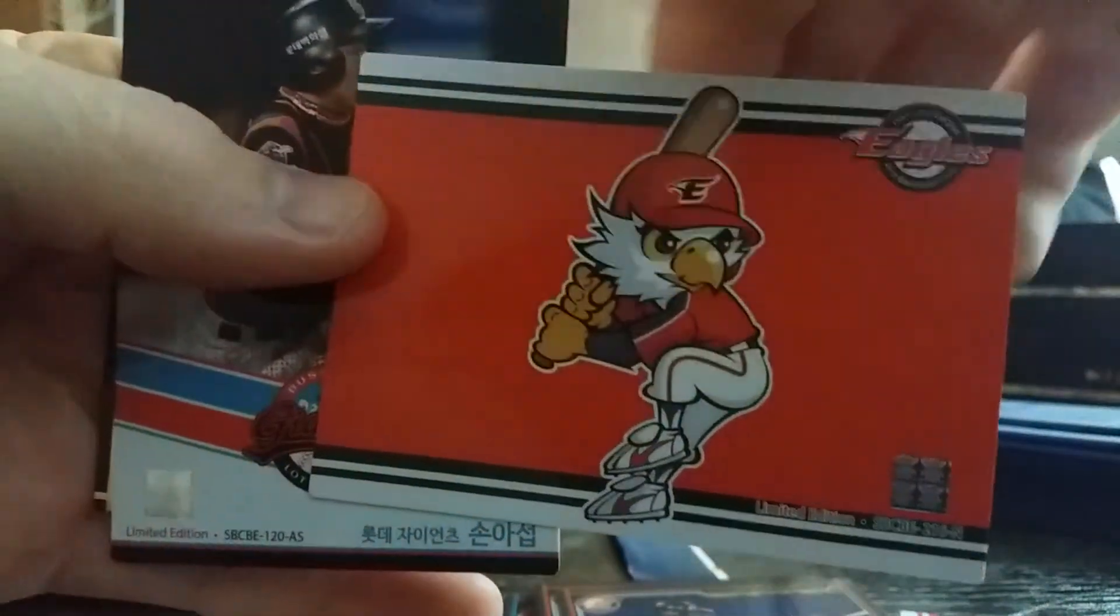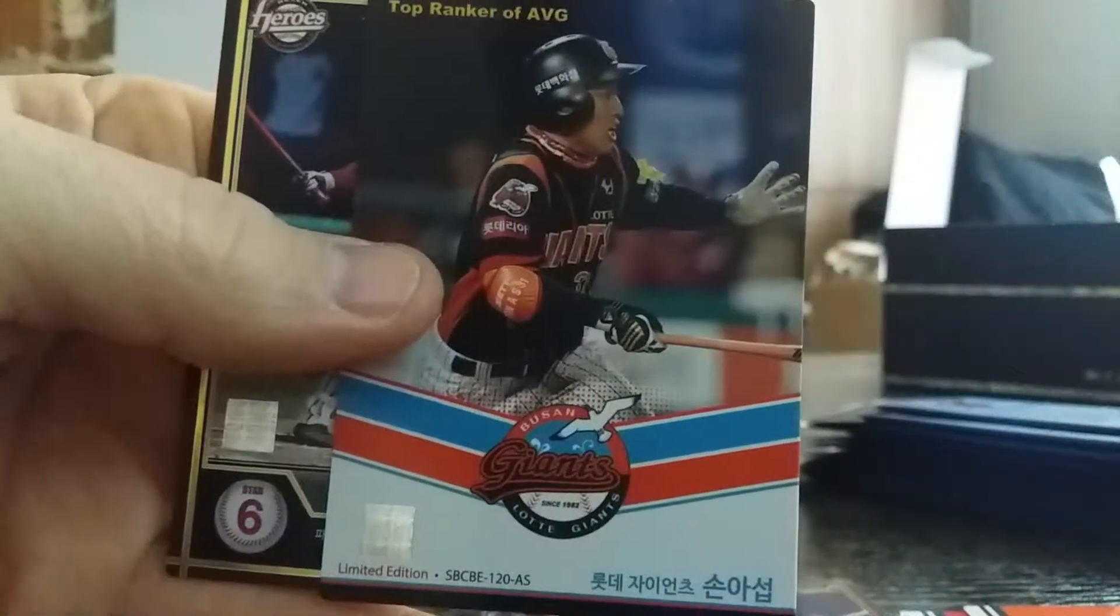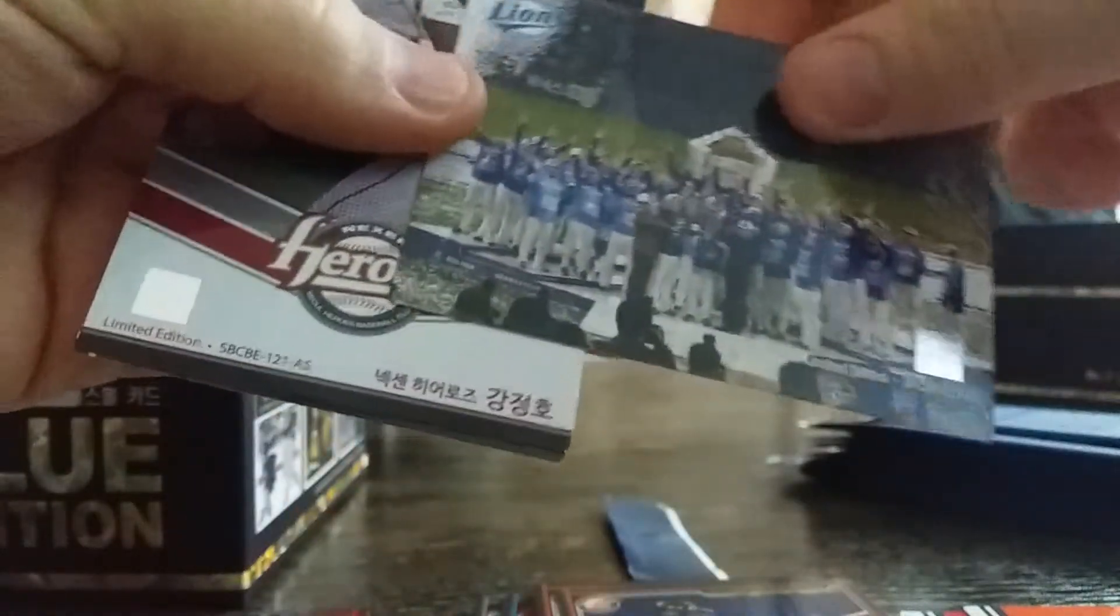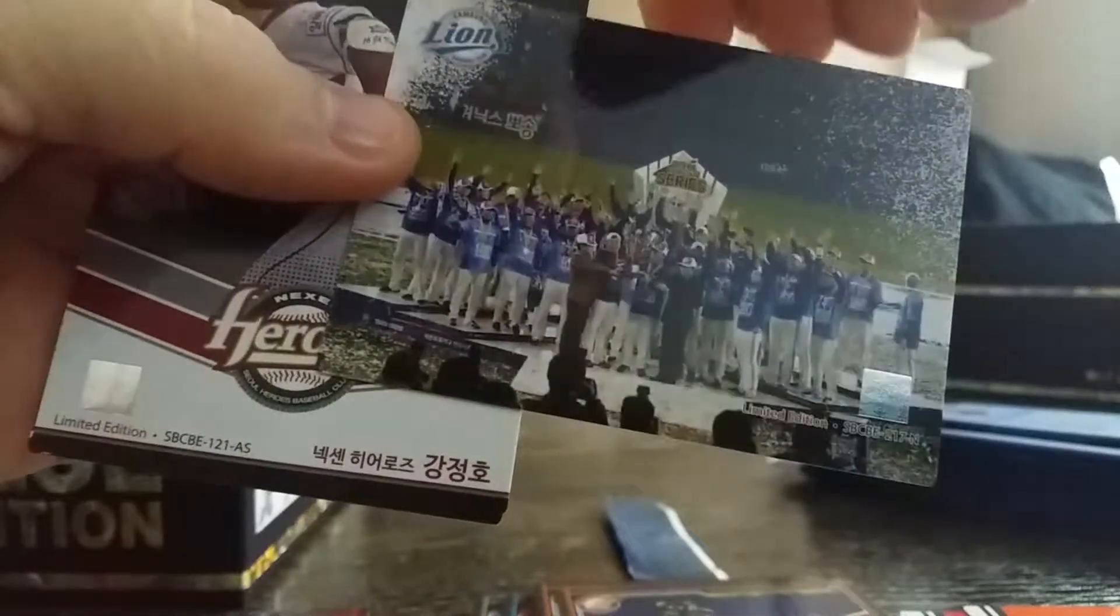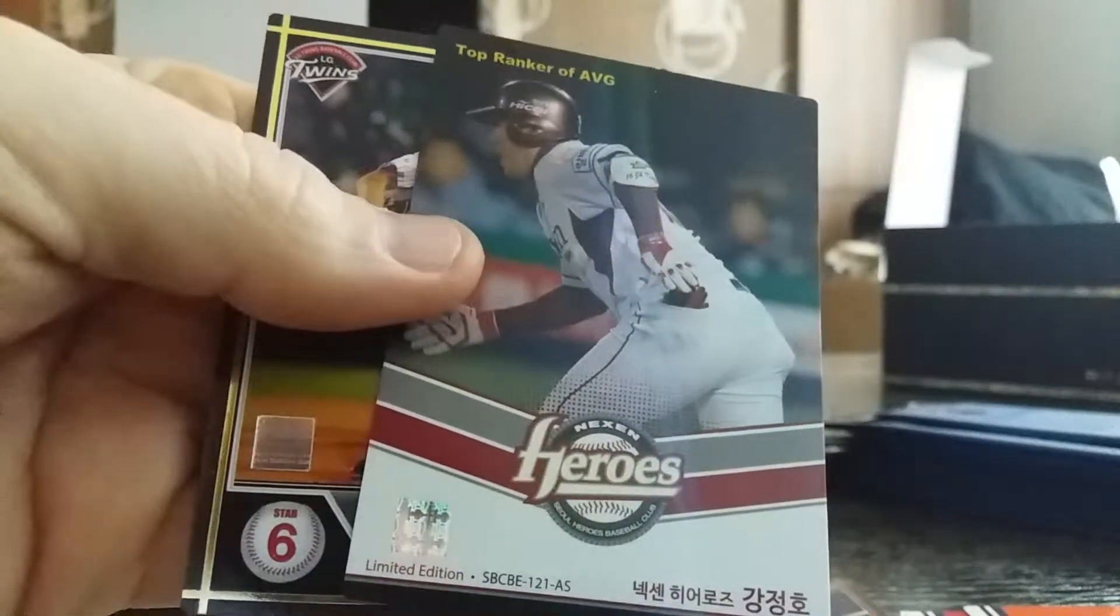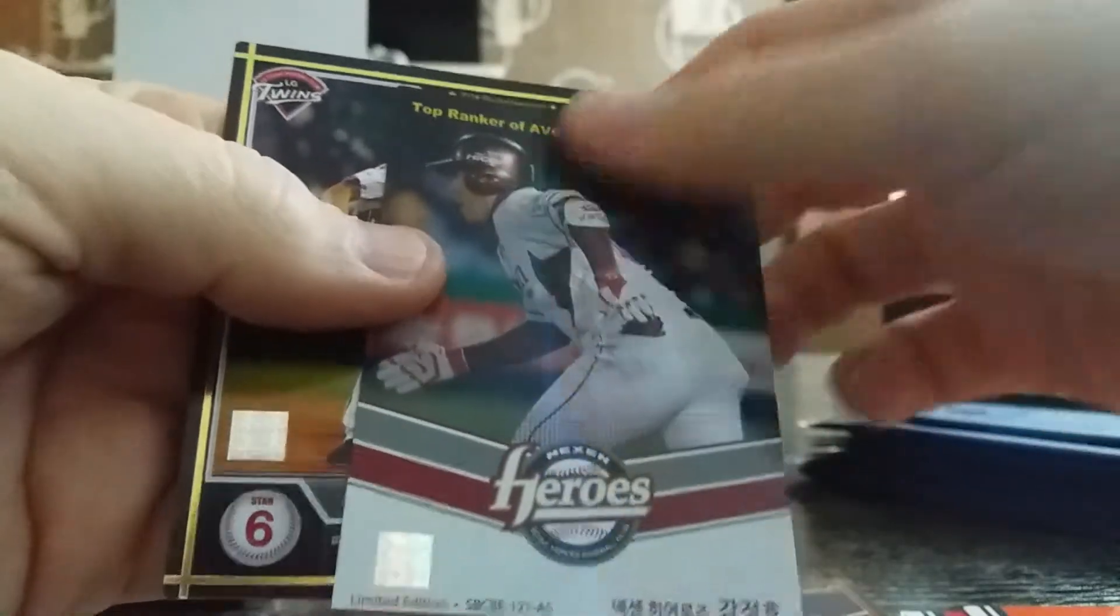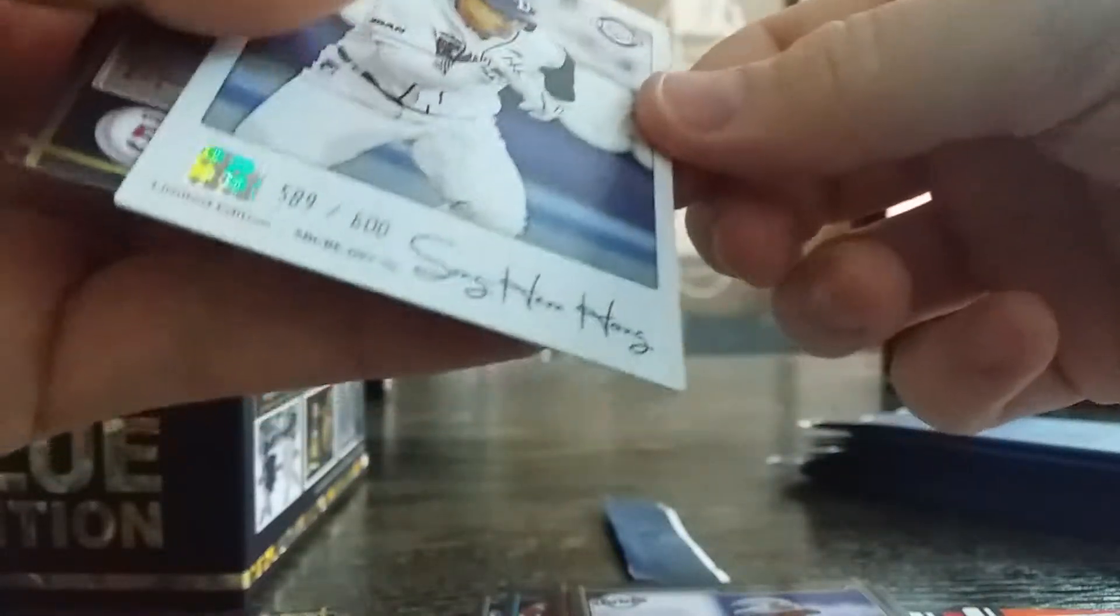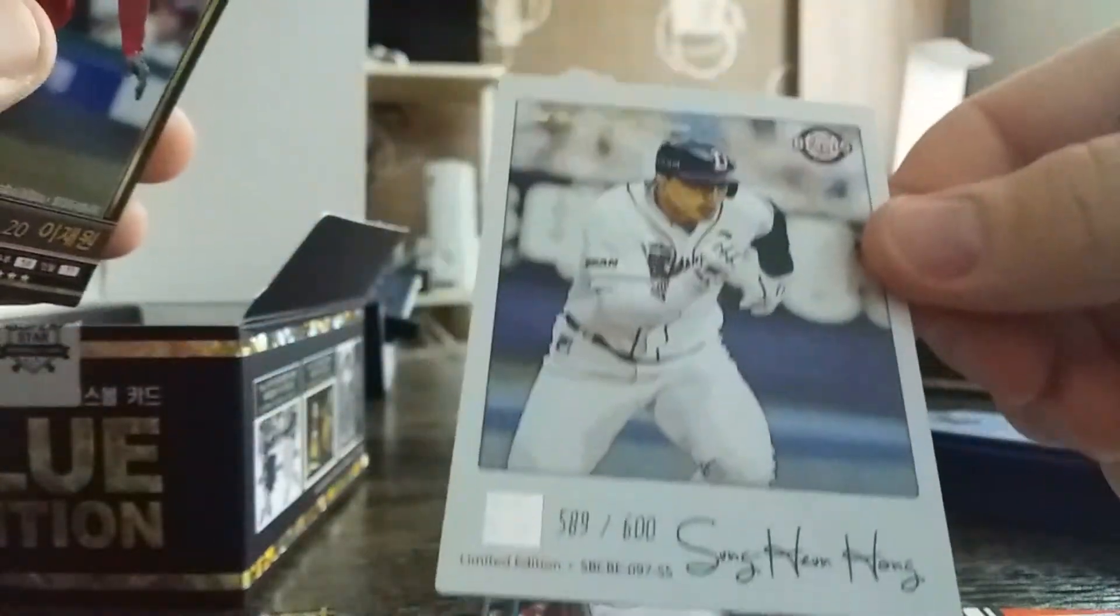Hanwha Eagles mascot card, Noh Seob is an Lotte Giants star. Here's a Samsung Lions championship card, they won it in 2014, the Korean series. Oh, some of you Pirates fans might recognize him, Kang Jung-ho all-star, very cool.